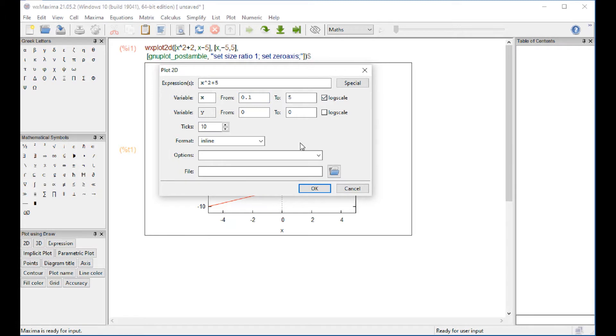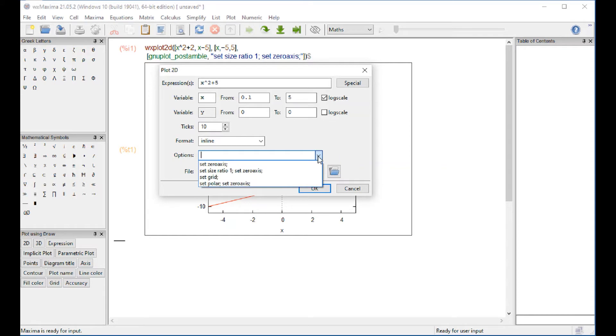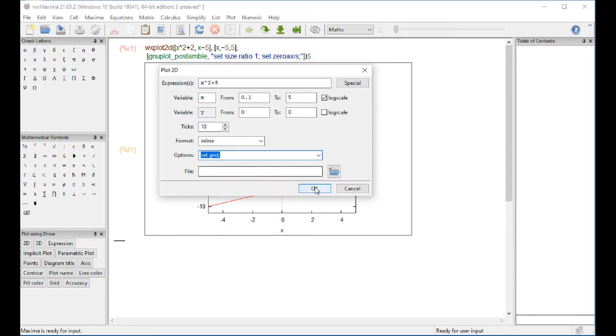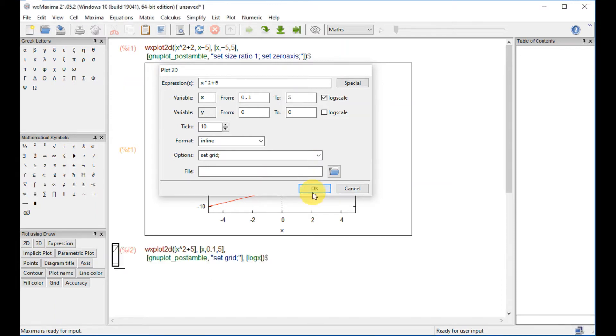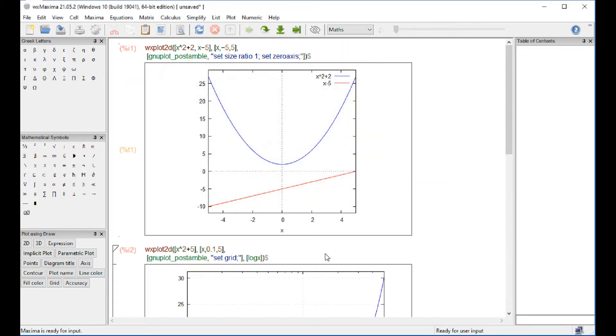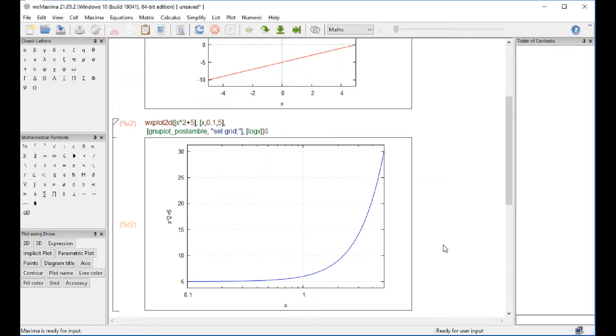And the Y scale is going to be just a regular one. And we're going to set the grid here. So there's your logarithm scale down here.